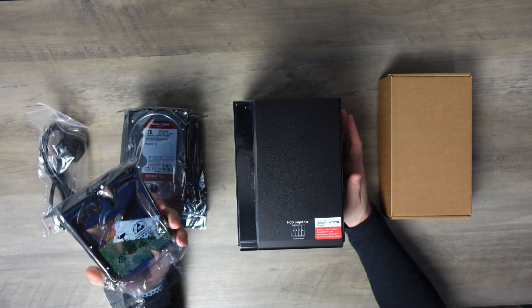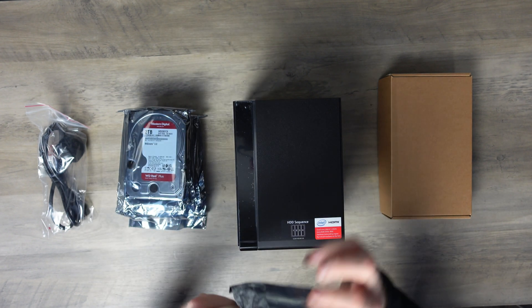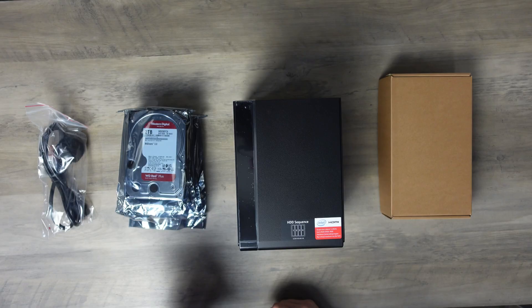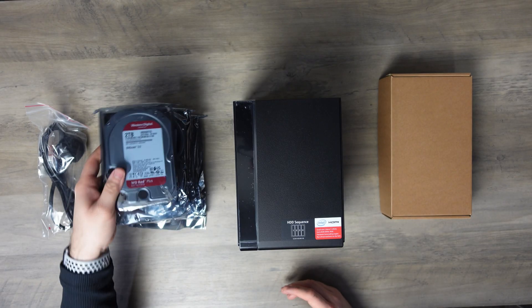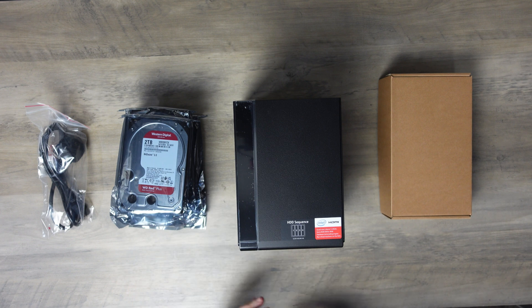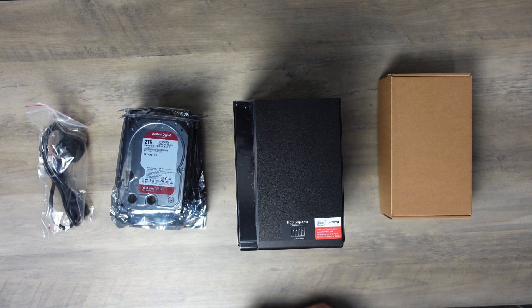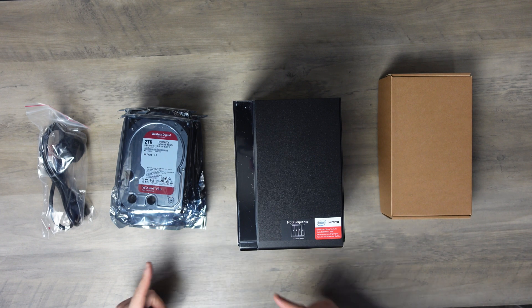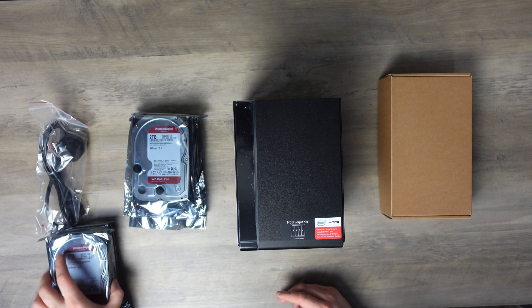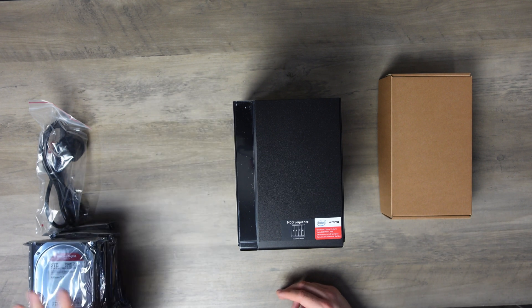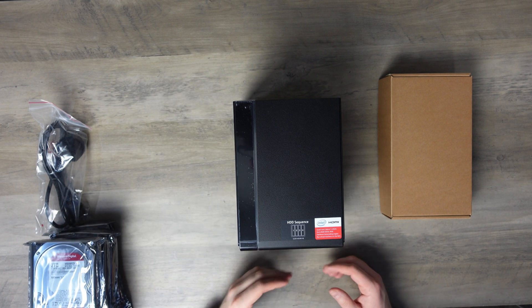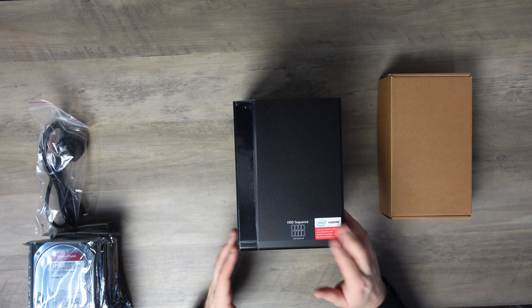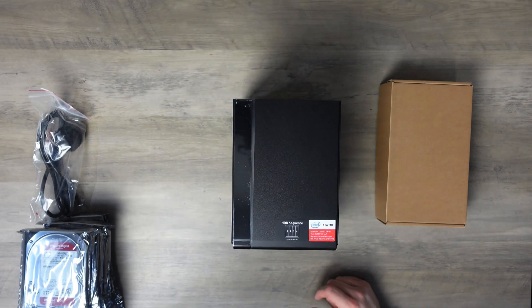And then what we have here are the Western Digital 2TB Red disks. Now the WD Reds are NAS drives. Basically they're a little bit more robust and they perform better than just standard drives. So we have four of these, and we're going to set these up in RAID 5. We're basically going to stripe them together in a RAID and then have a hot spare. So this is what we're working with.